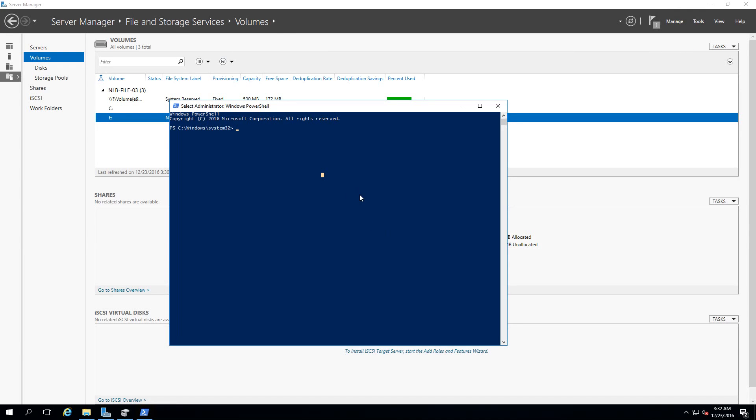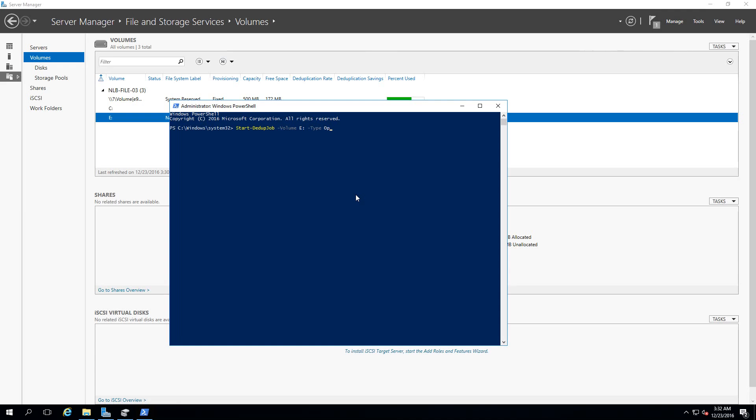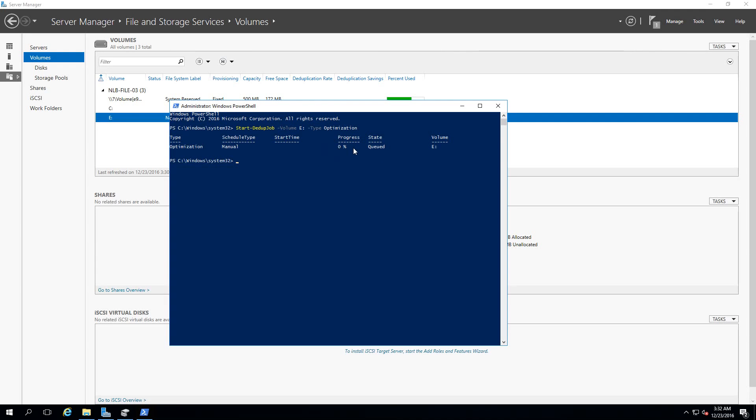There are three tasks that I need to start in order for me to start my deduplication jobs: Start-DedupJob, I'm going to choose the volume which is E, and I'm going to start the type which is going to be Optimization. Okay, it's currently the optimization, the schedule type is manual and the start time you can see right here. There is a progress bar and the state is currently queued.